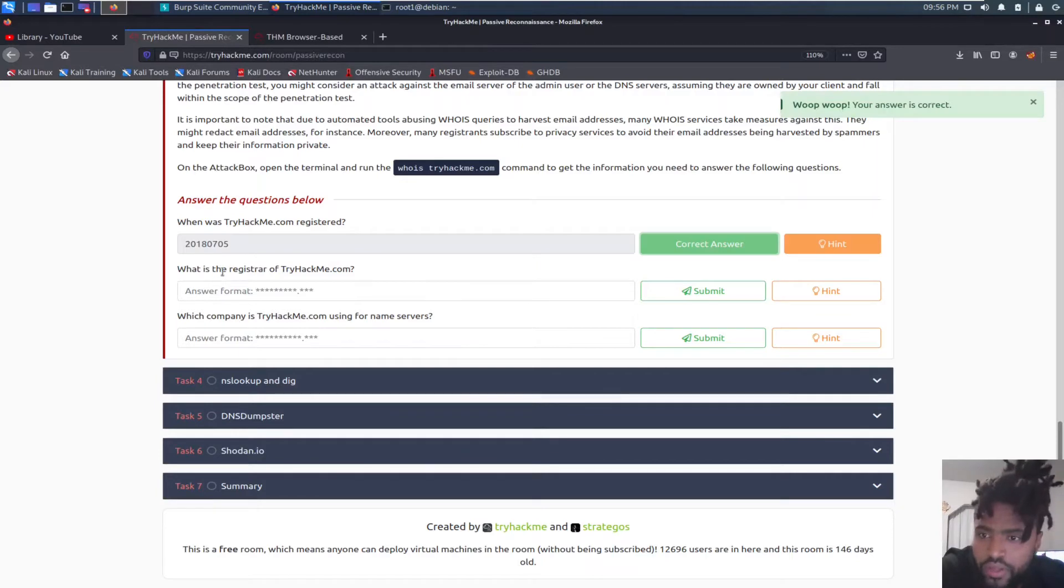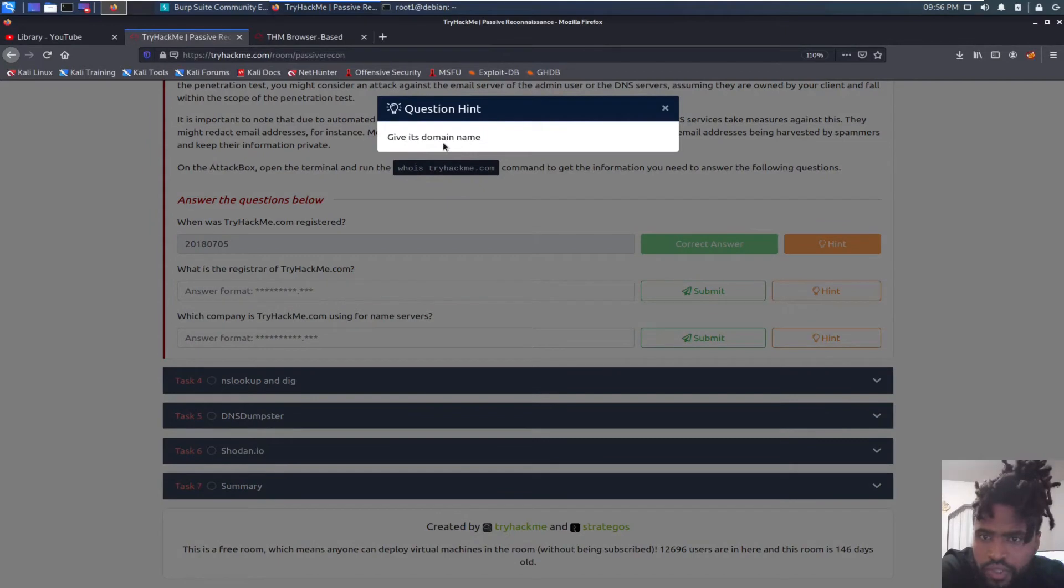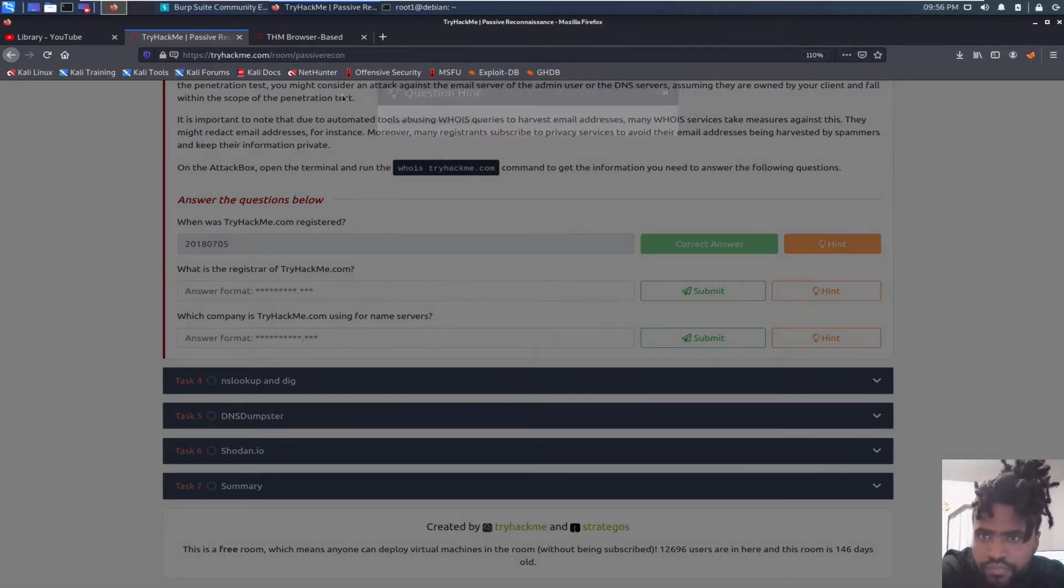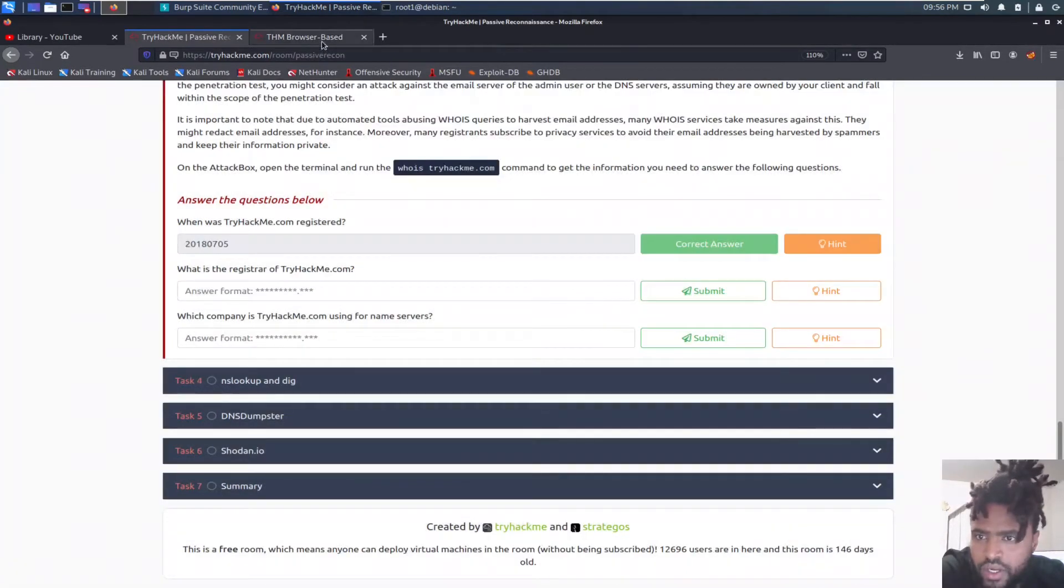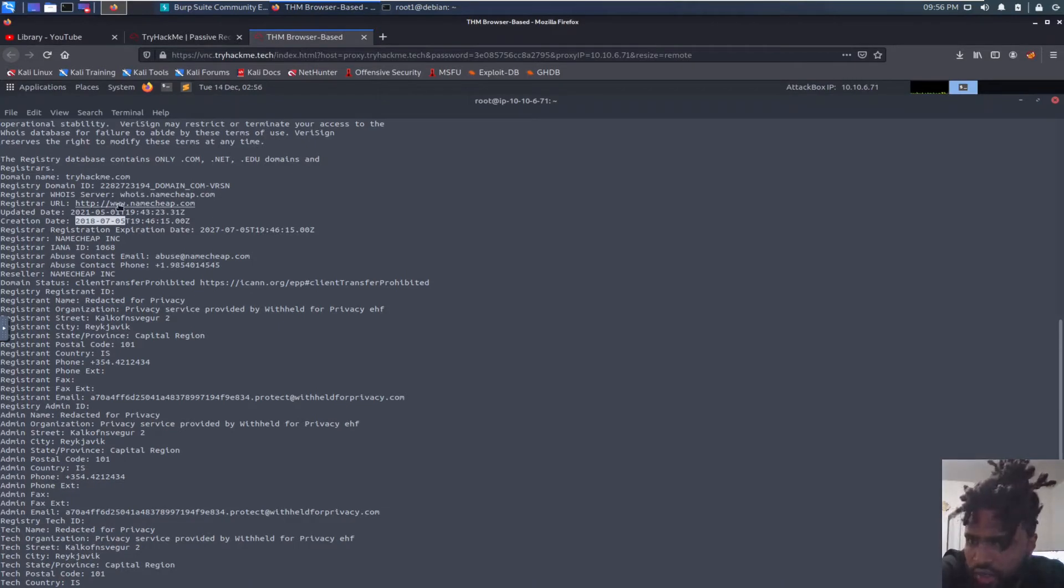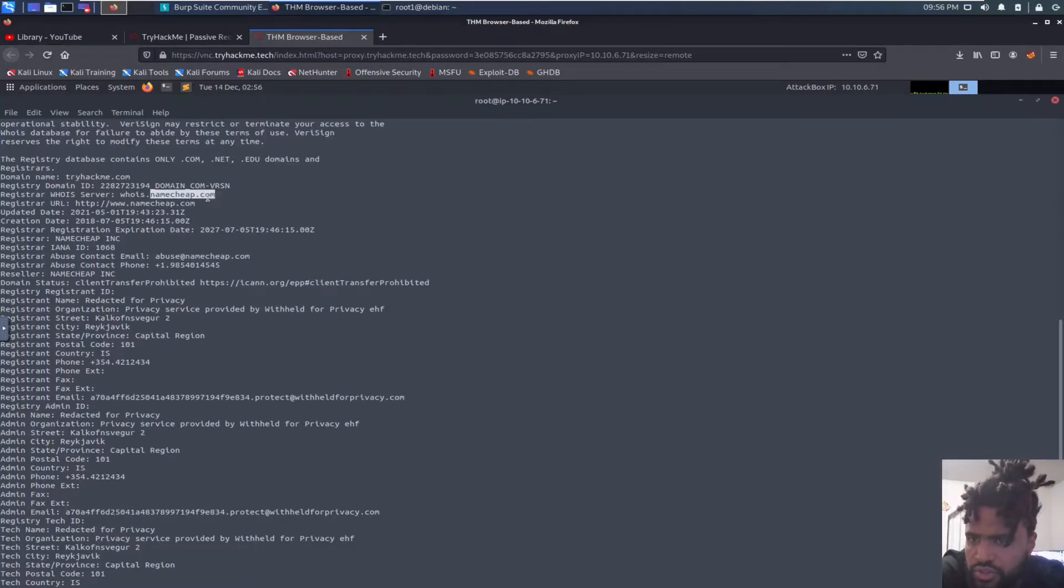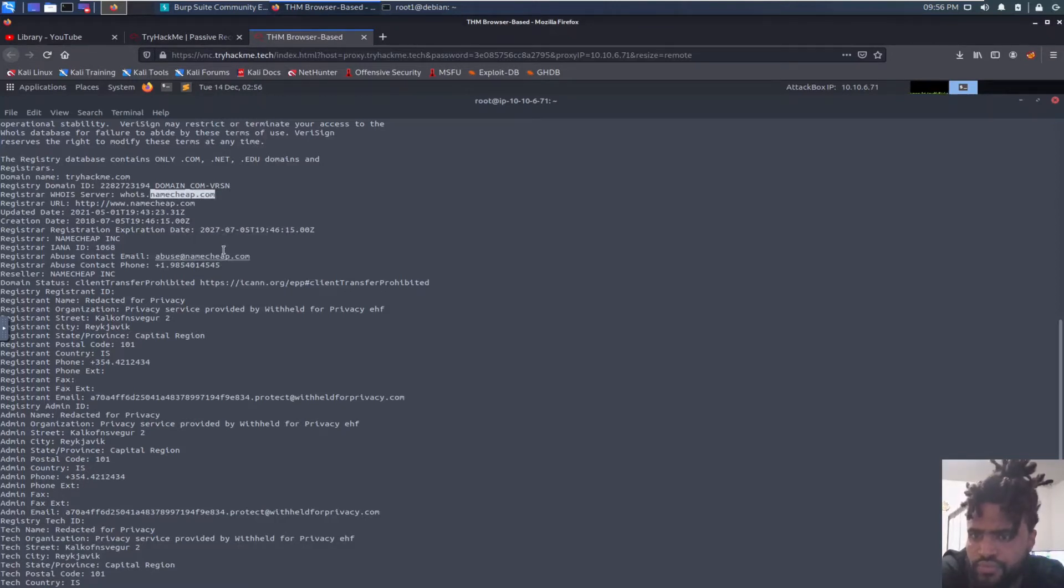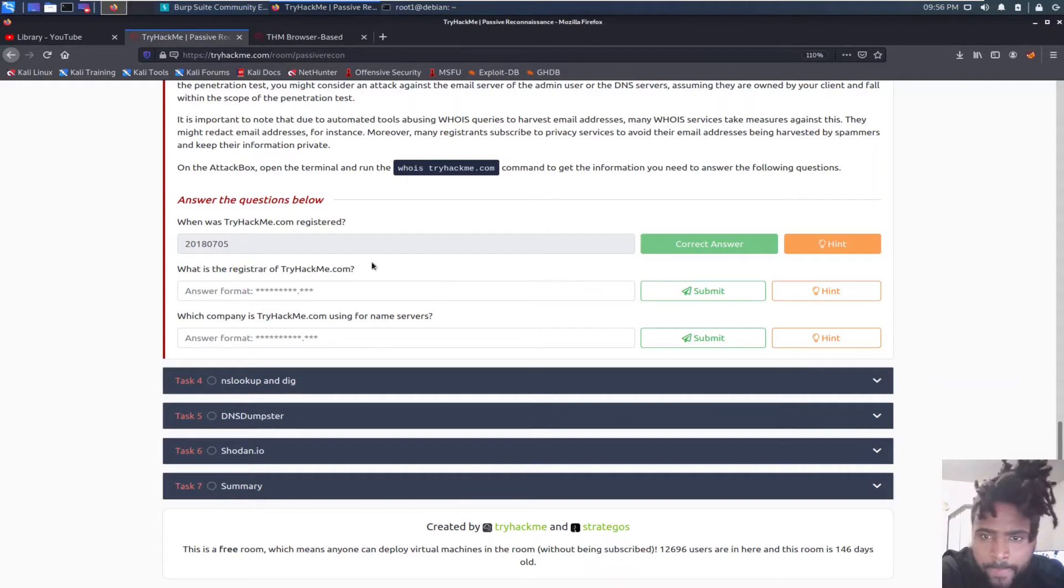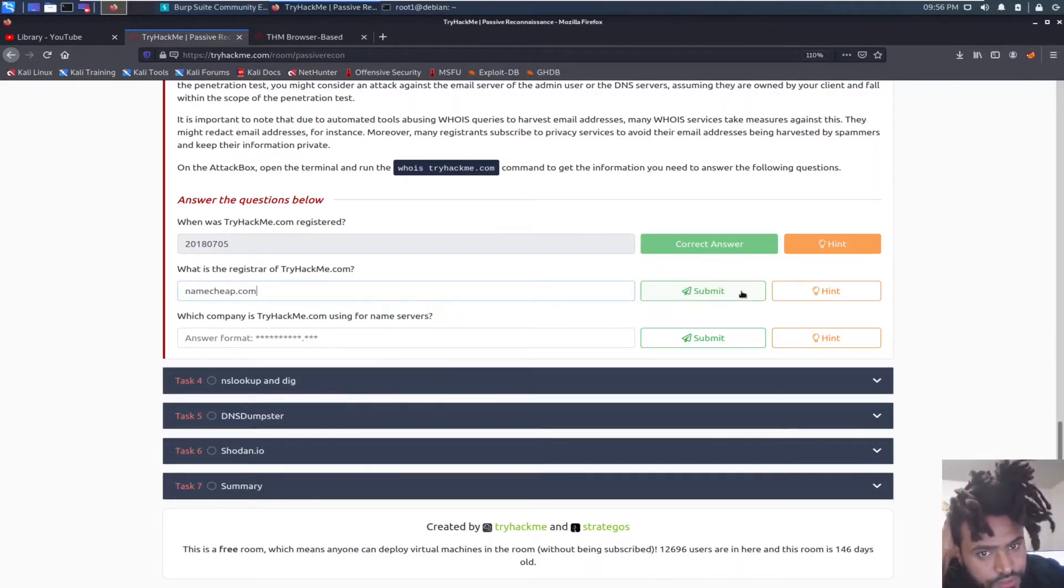So what is the registrar of tryhackme.com? Domain name. Probably this right here. Namecheap.com. So I'm just going to go ahead and copy this. So slow. Paste it.